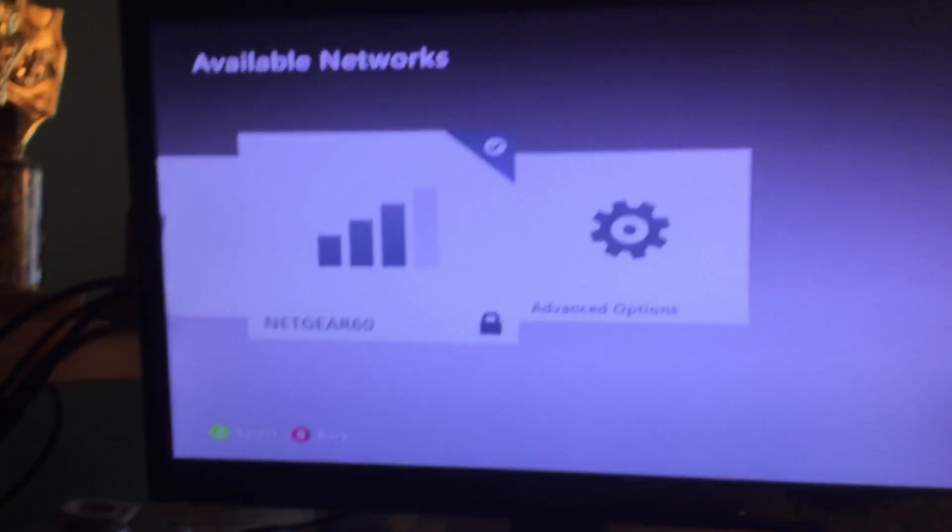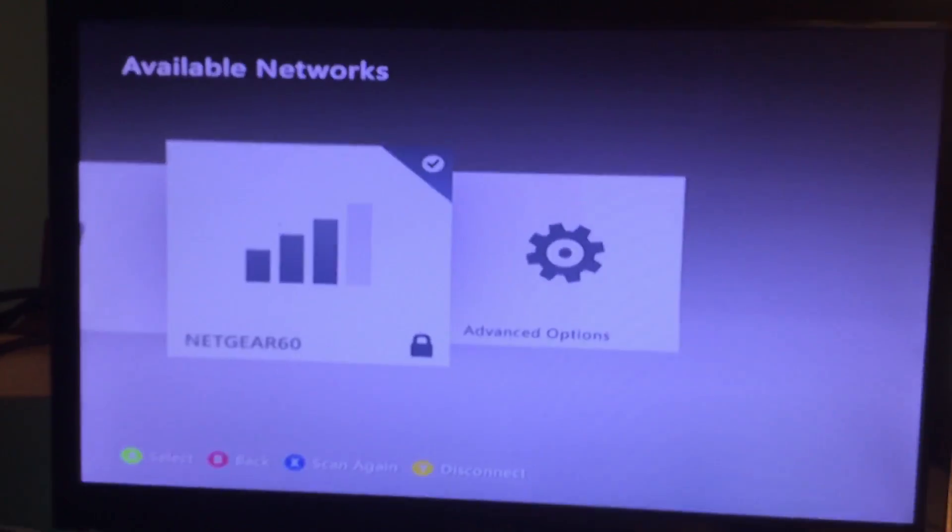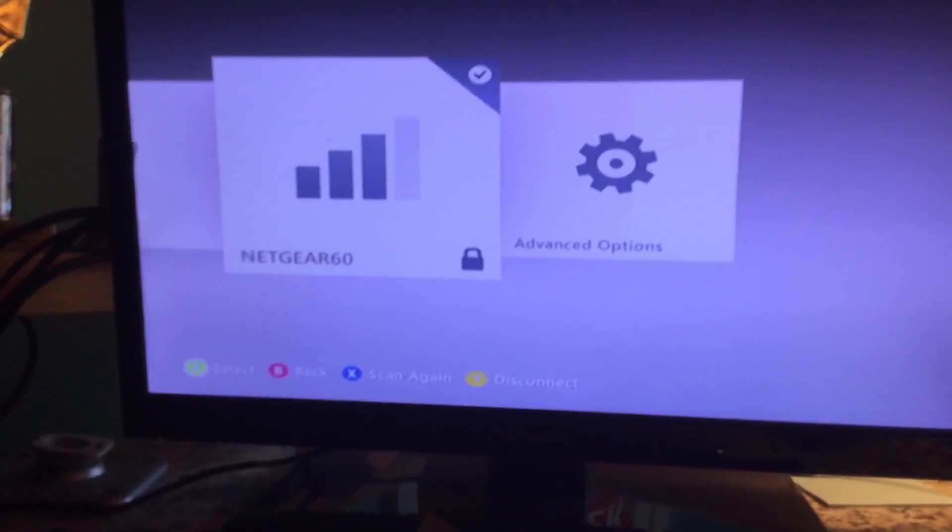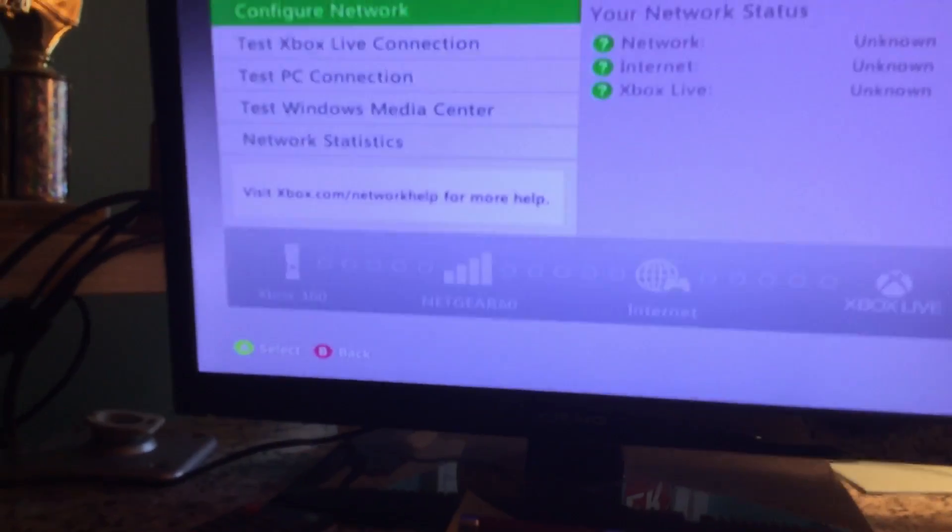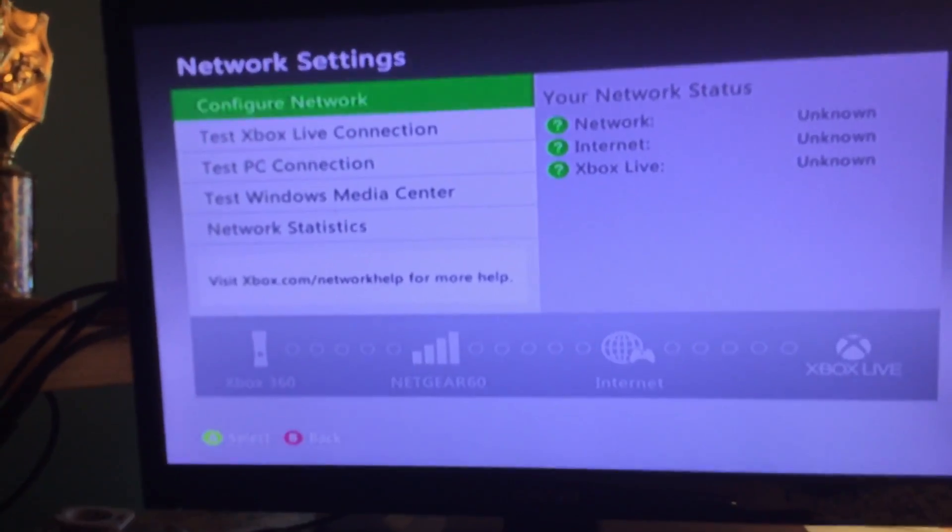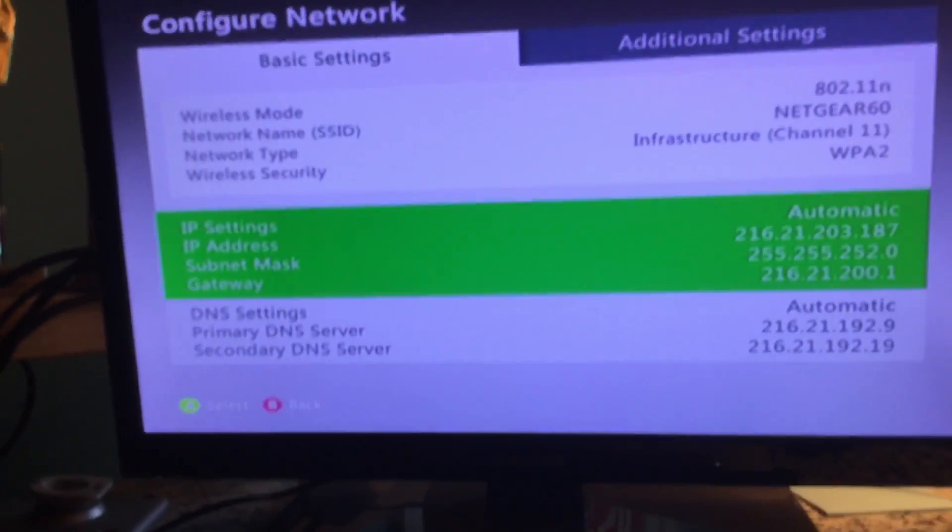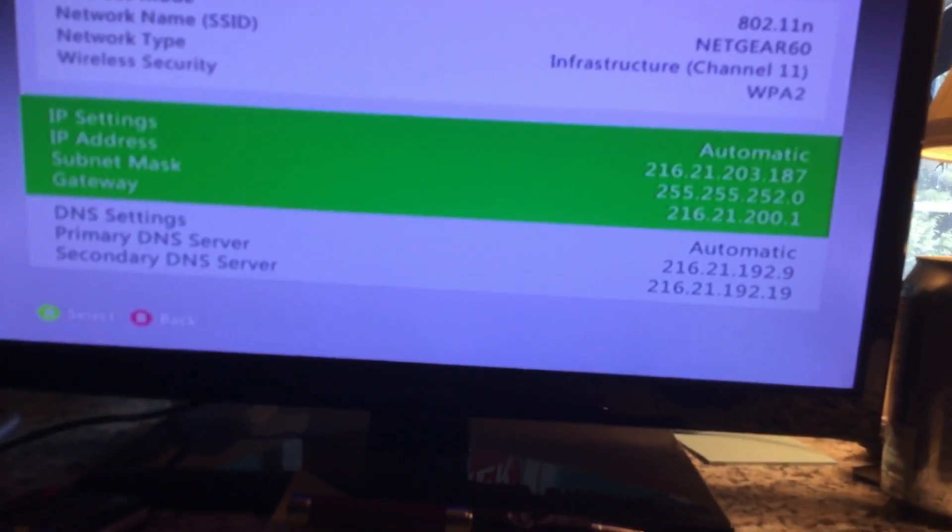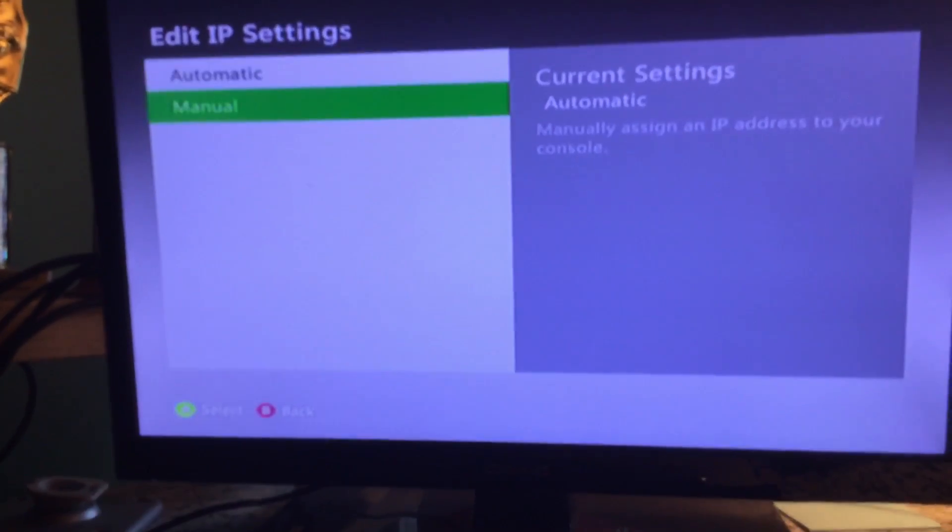So once it pops up, you're going to press yes. Then what you're going to do is choose your internet. Press on the internet and go to configure network. You're going to go from automatic to manual.